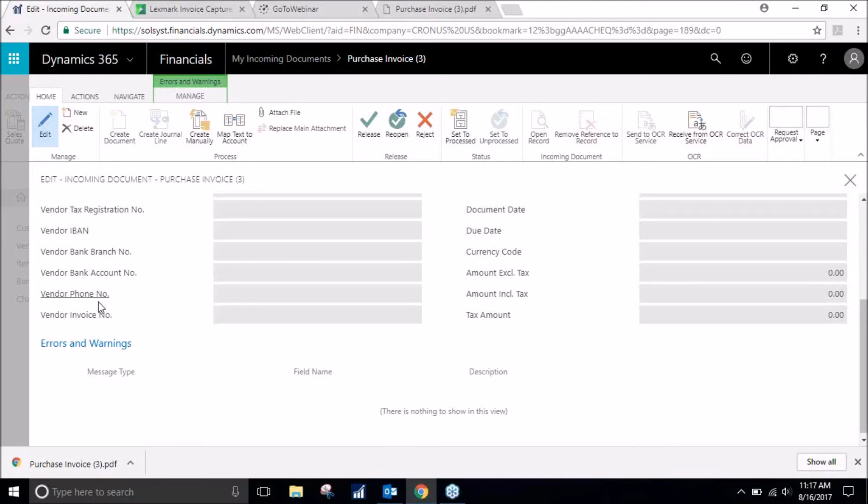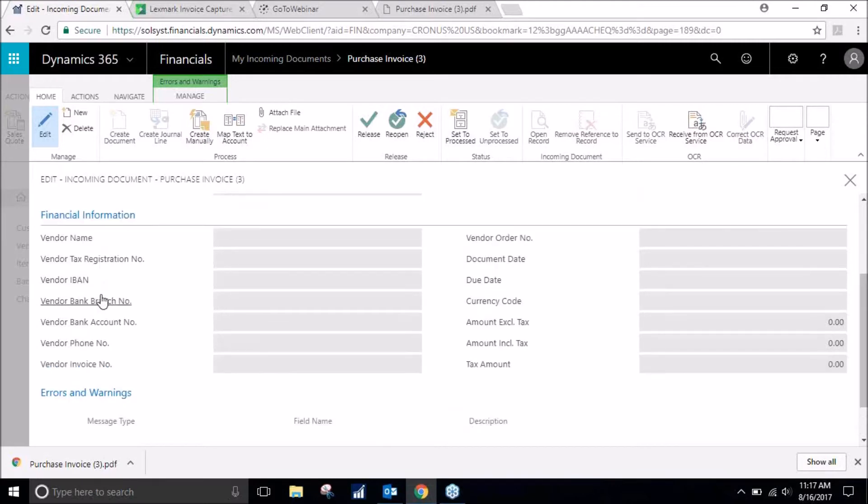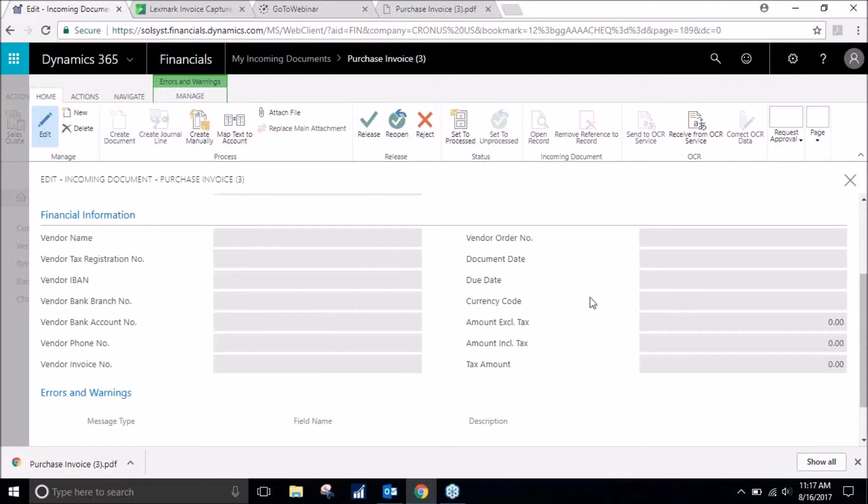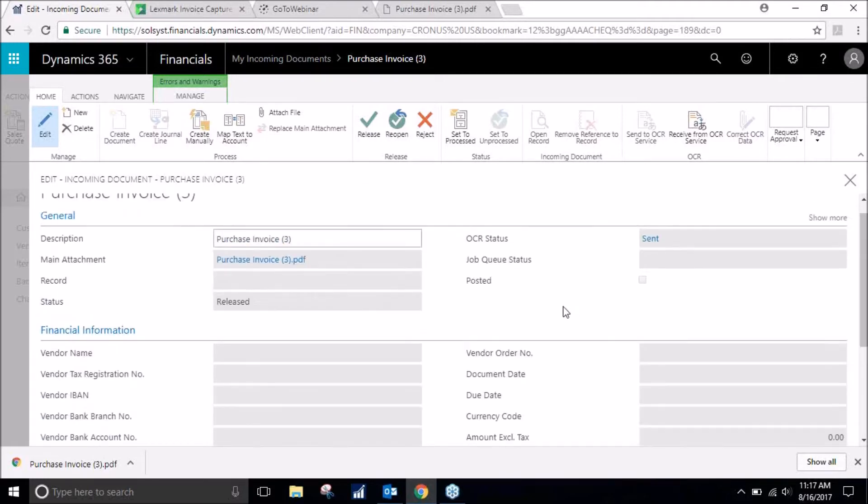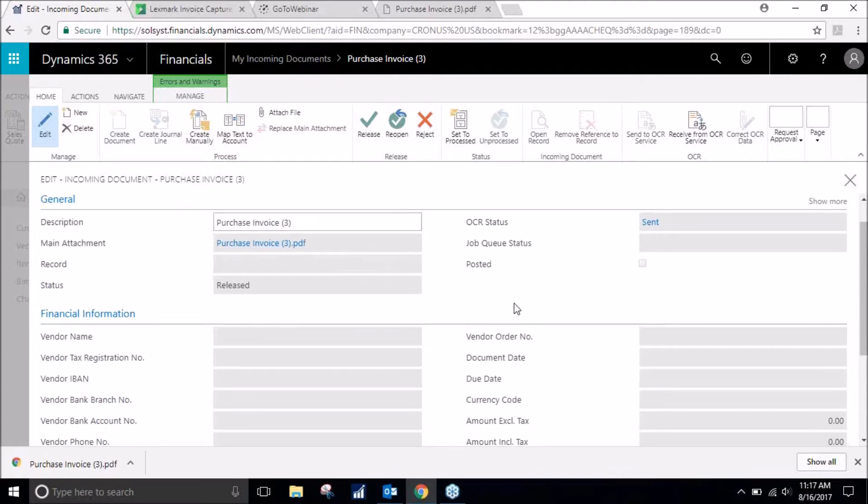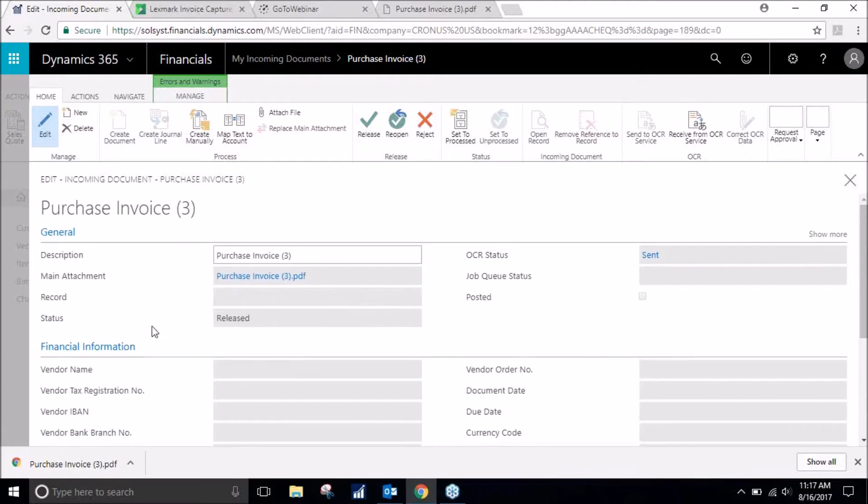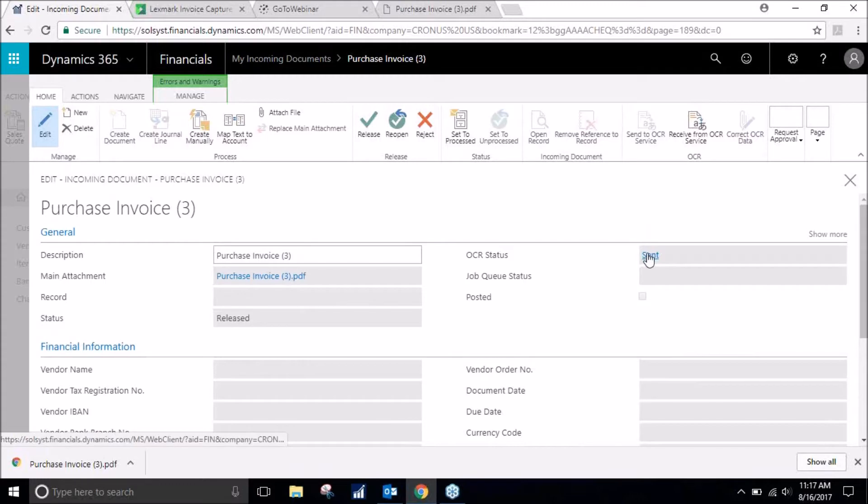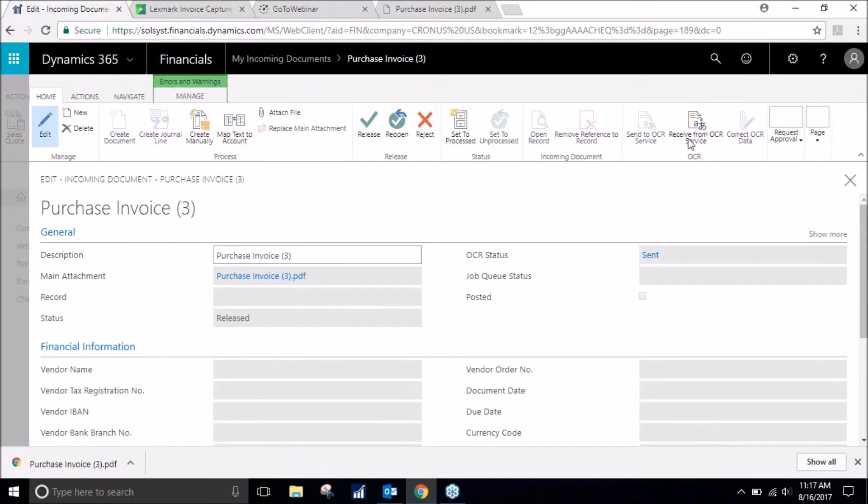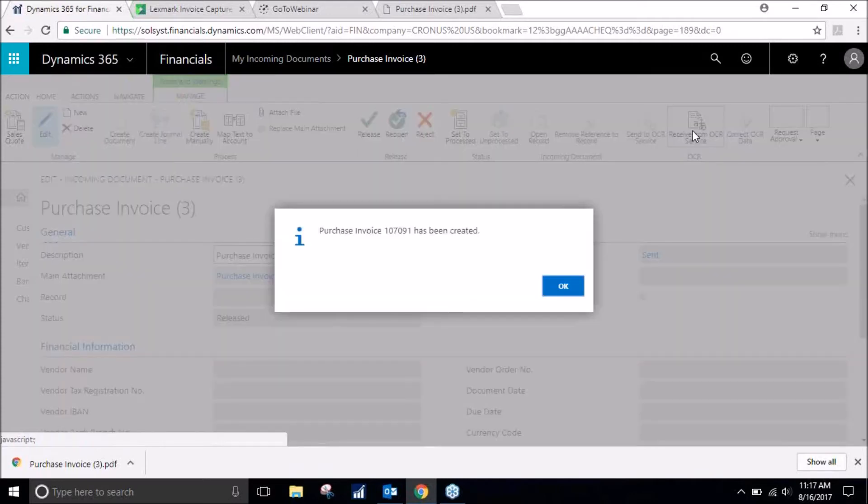As you can see here, there's all these fields. You can enter in the vendor and it'll have the vendor name for us. It should populate the order number, due date. But as you can see, the status is released so it has been sent to the OCR status.